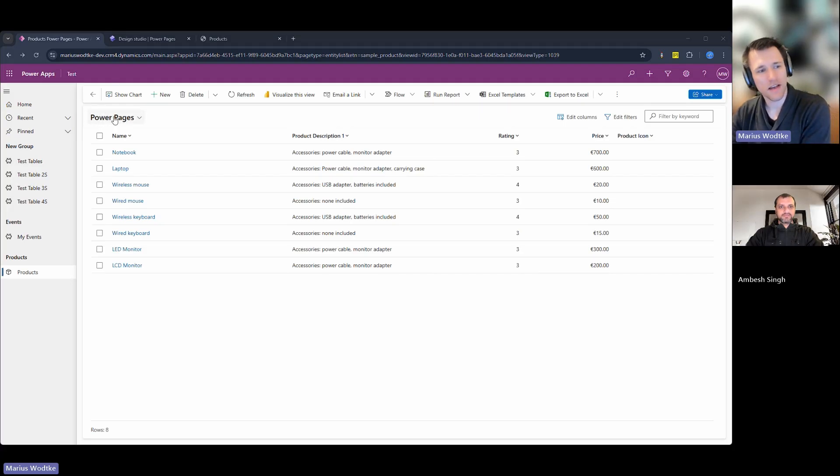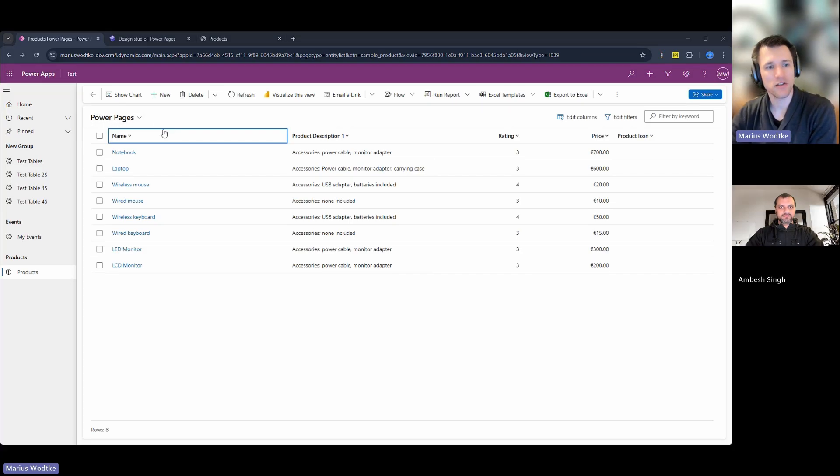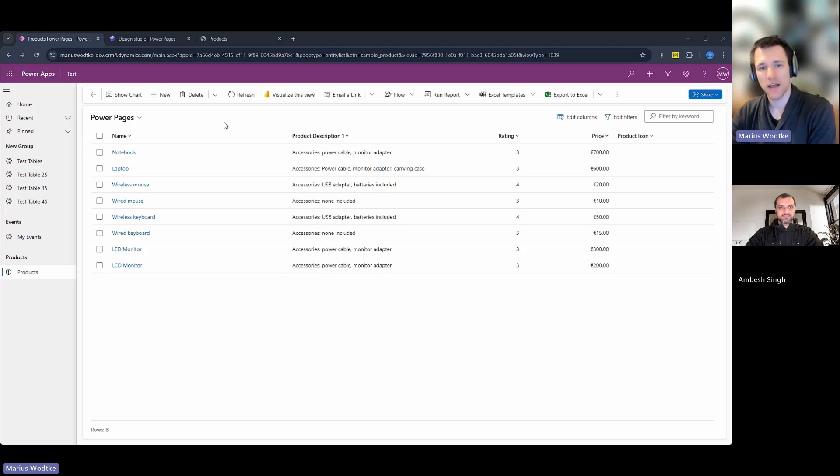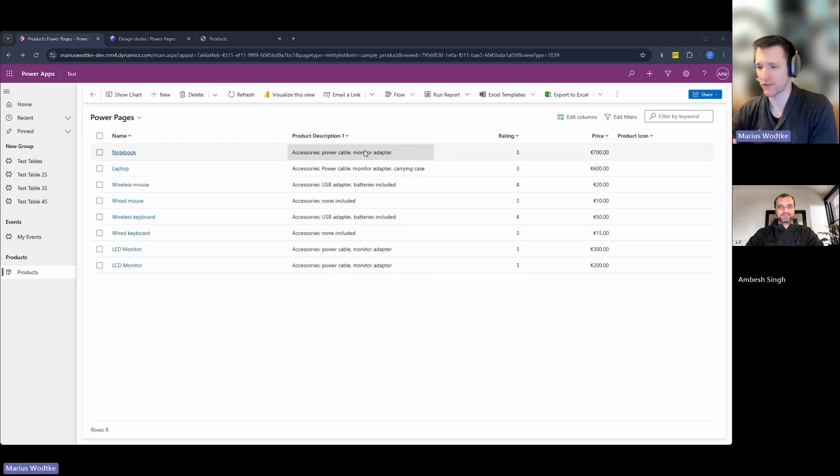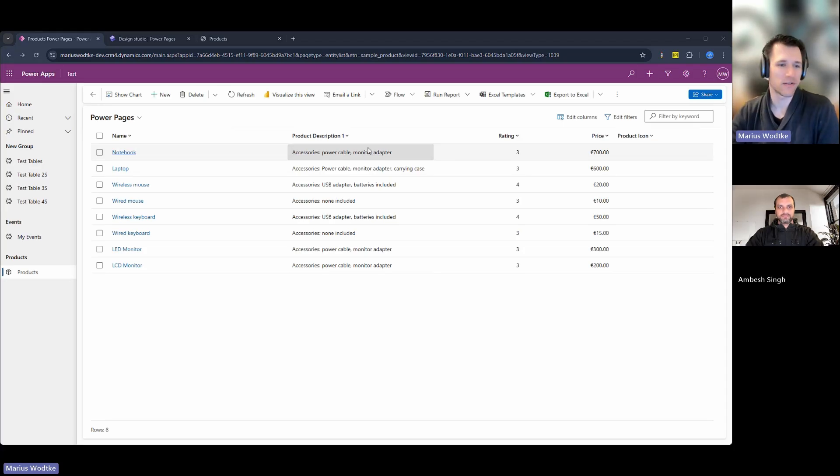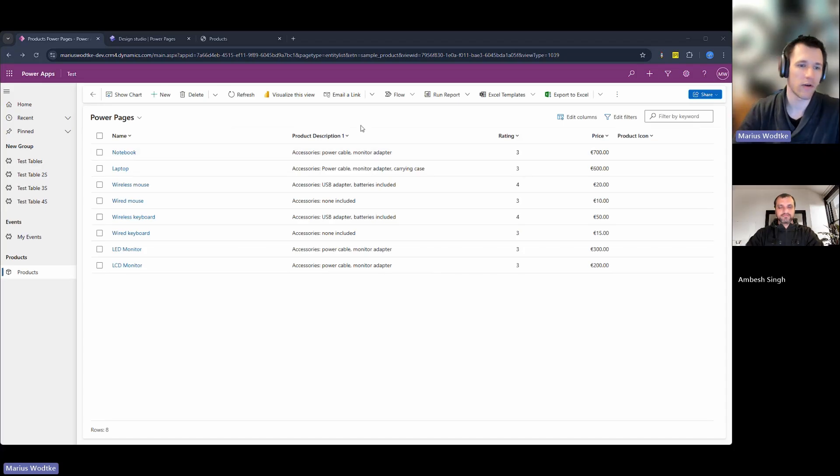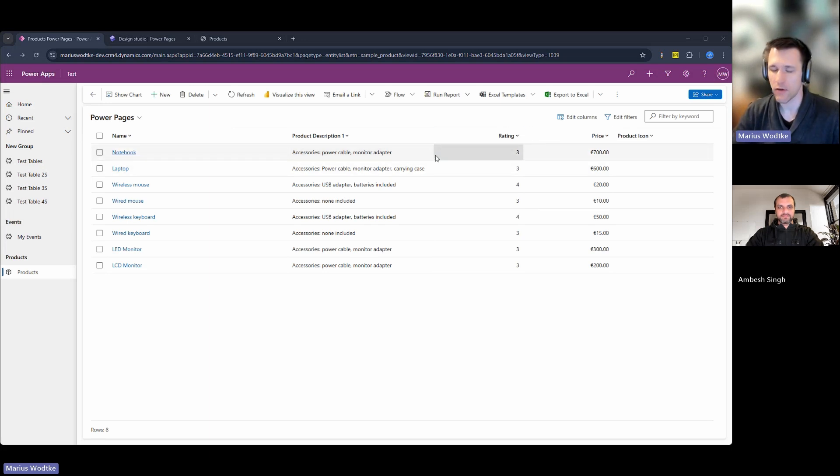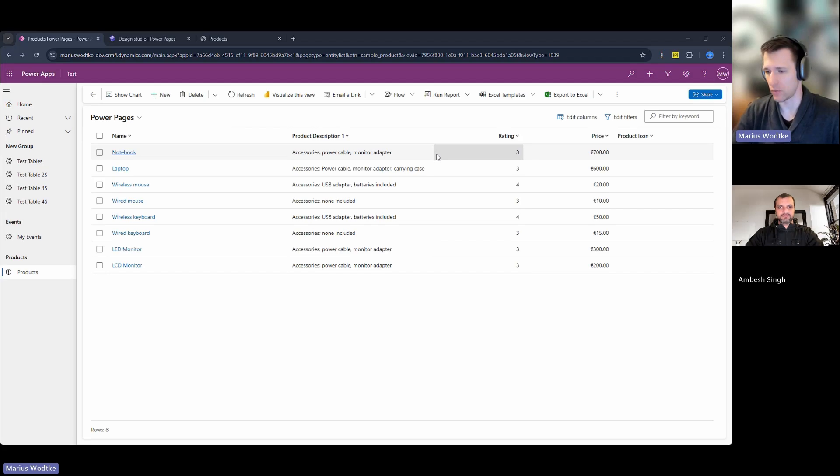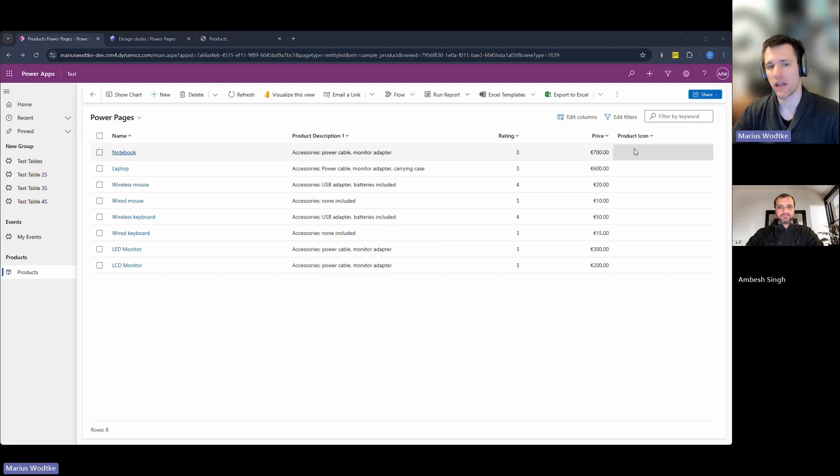First, I've created a view for Power Pages for the products table. I chose the product table because it's a nice use case with images, what you want to show in a gallery. It's important that you can only select in card galleries fields that you have in the view. This is why I created a special view.